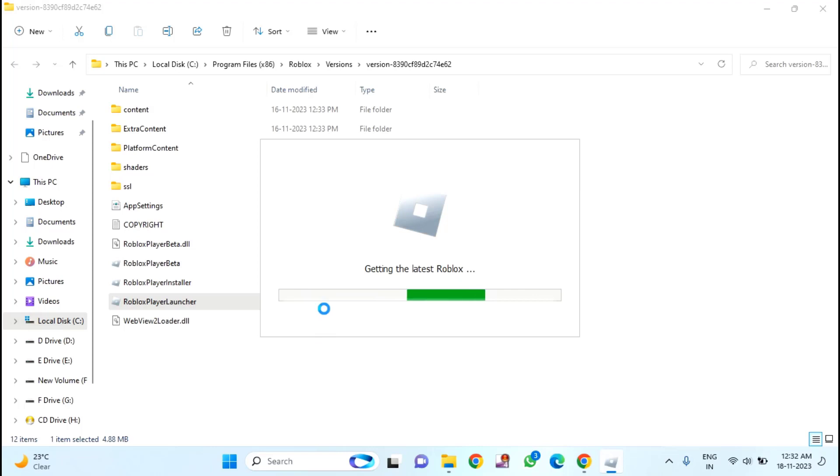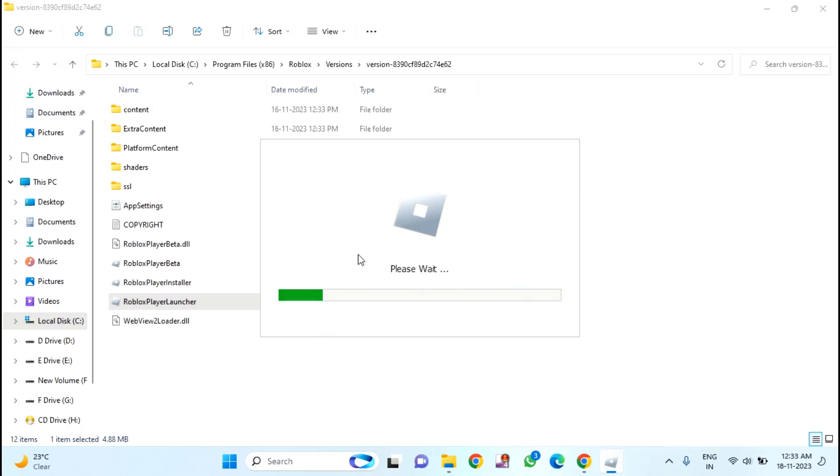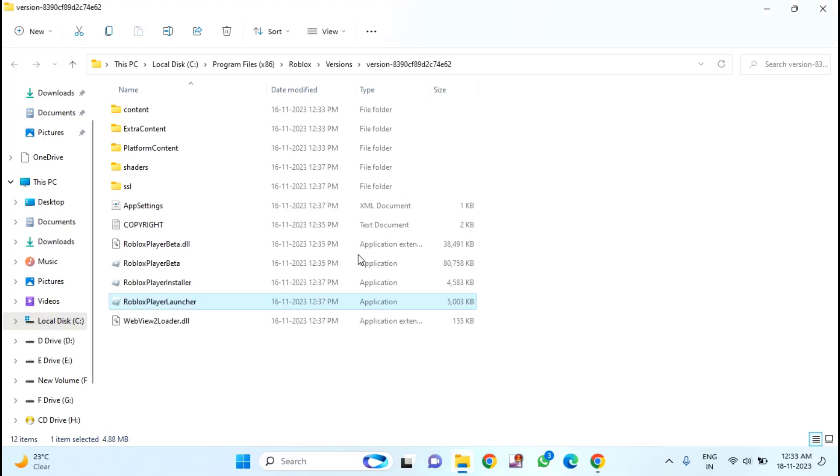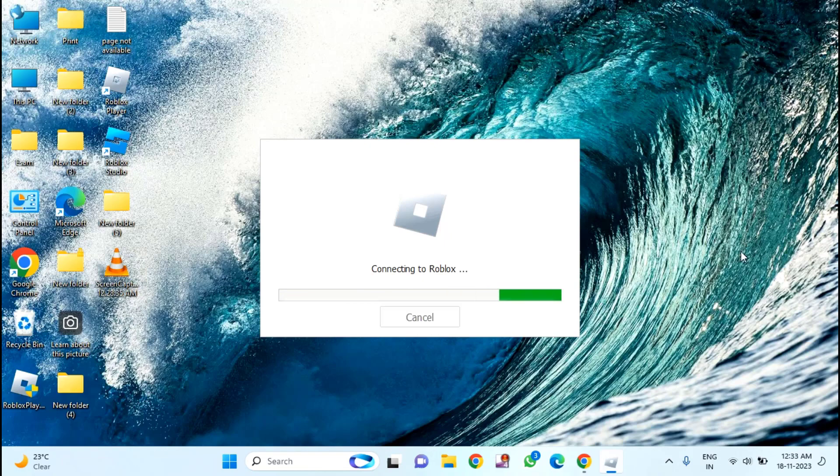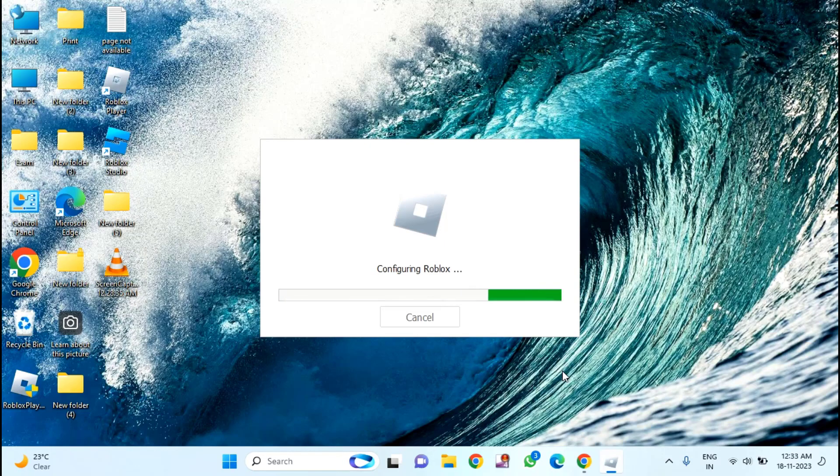And you have to wait for some time to complete this. After completion of this, you just need to close this and restart your PC. After restarting, hope you will resolve your issue.